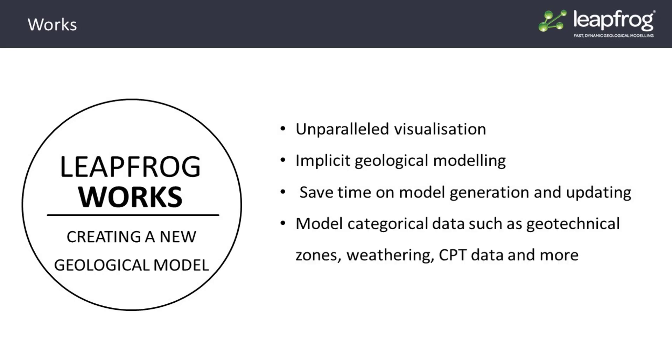The powerful functionality that is available in the Geological Models folder isn't just restricted to lithology. The tools found there can be used to model any categorical data such as geotechnical zones, weathering, CPT data, and much more.